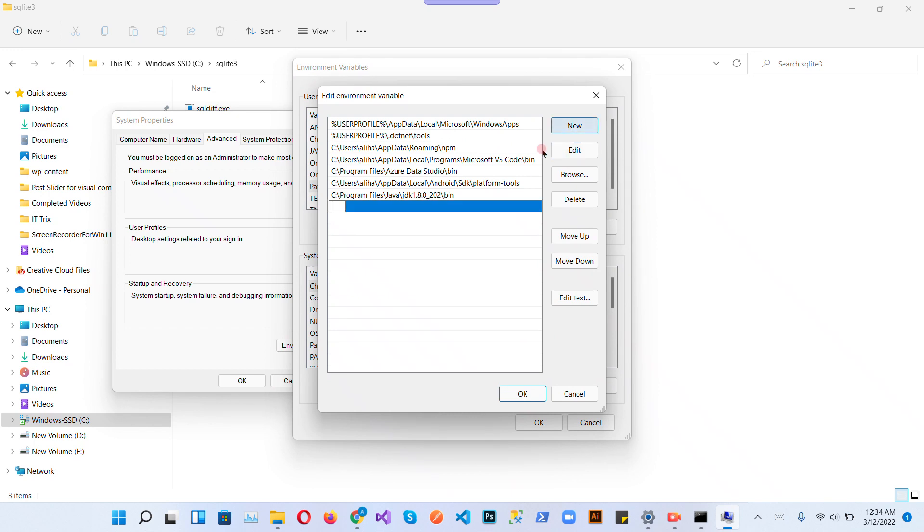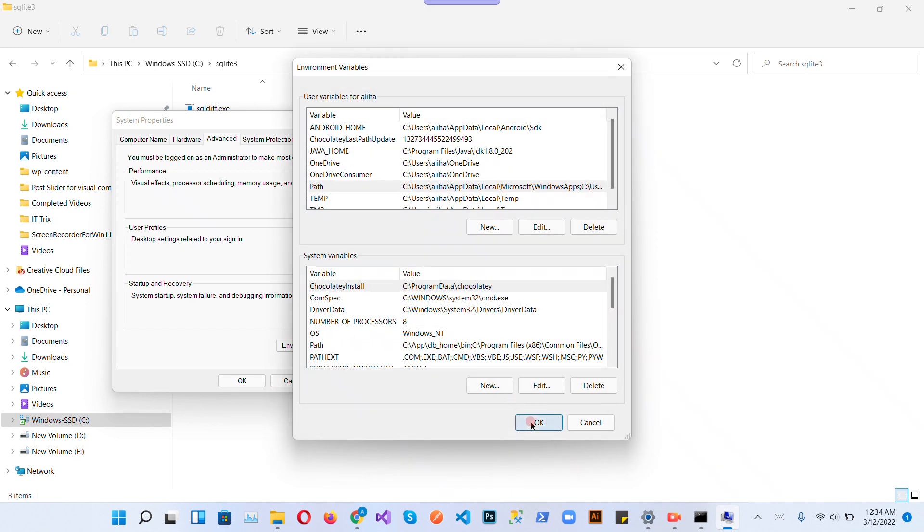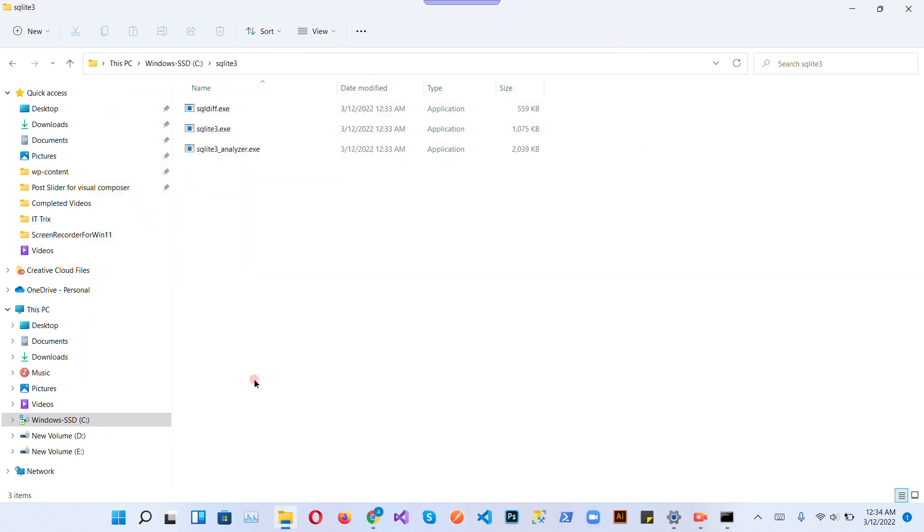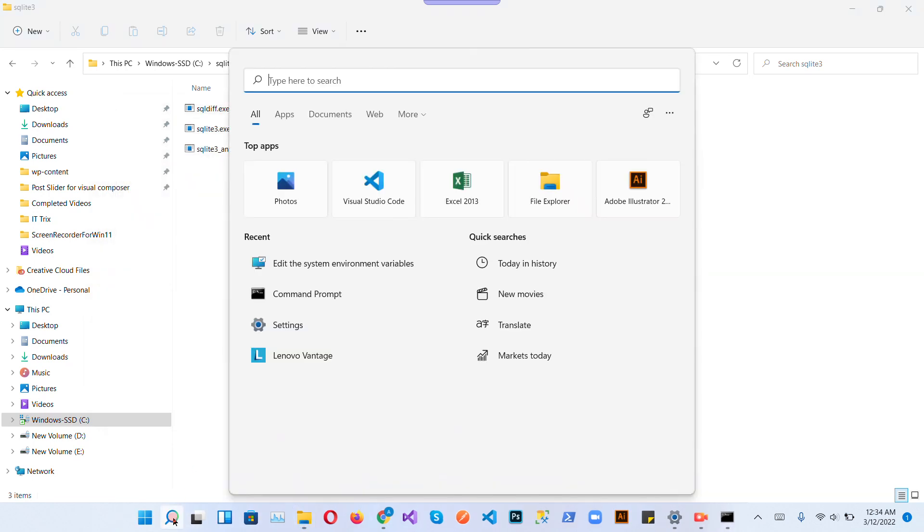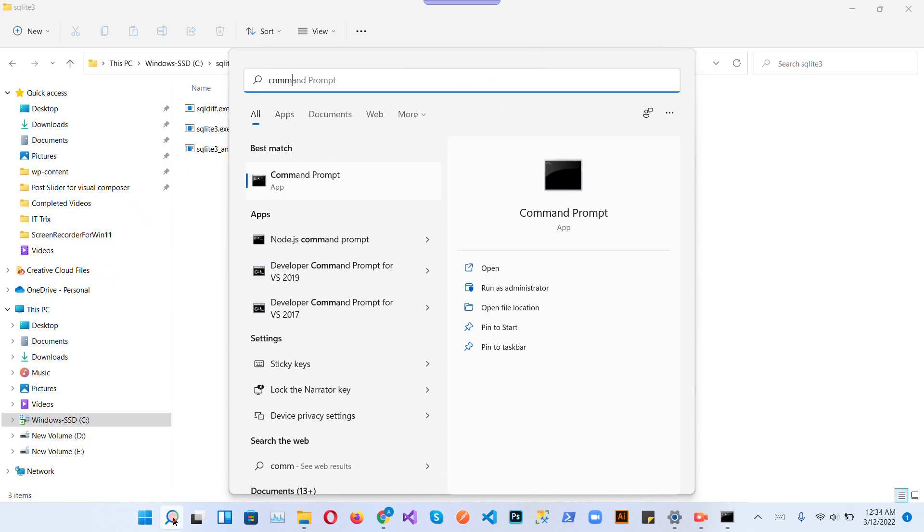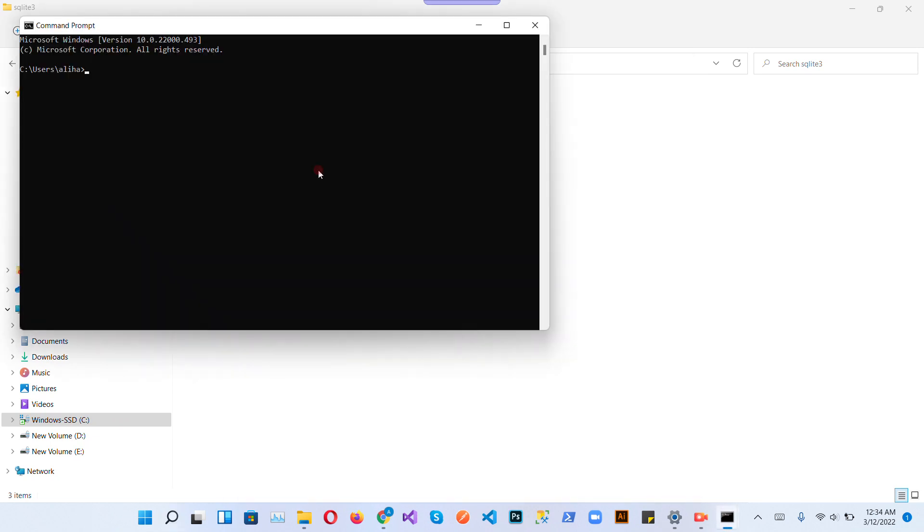Create a new entry for sqlite3. Now open the command prompt. Let's check.